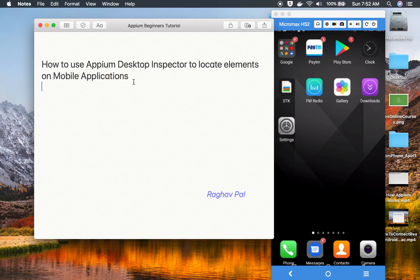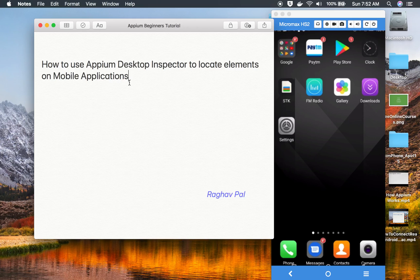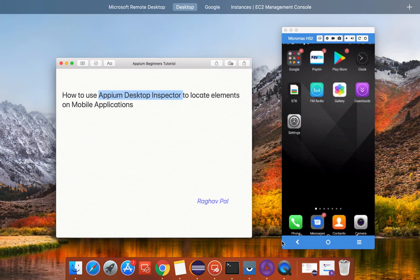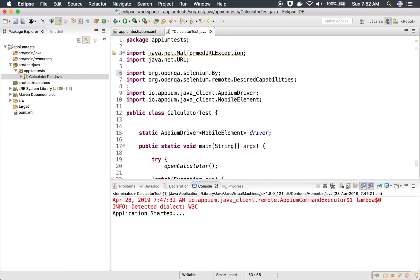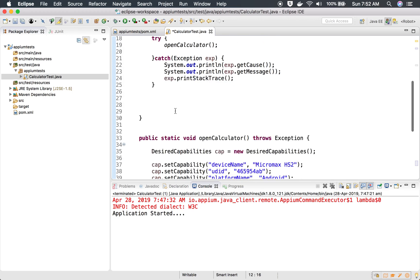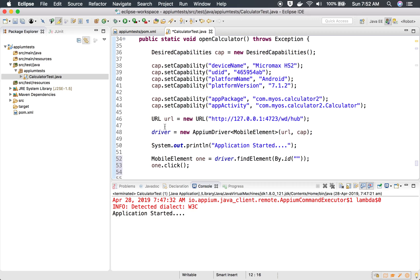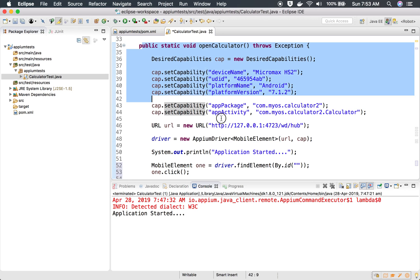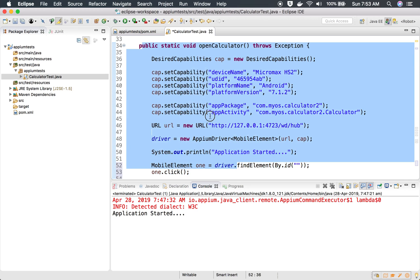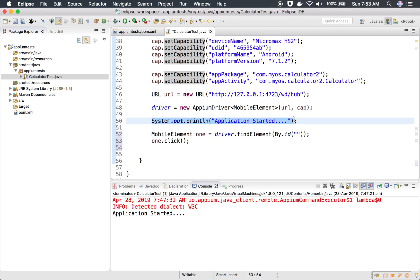Hello and welcome, I'm Raghav, and today we will learn how to use Appium Desktop Inspector to locate elements on mobile applications. We have some tools to record or get locators for elements on mobile applications, and Appium Desktop Inspector is one of them. We also have UI Automator, which we'll see later. In an earlier session, we created code to start Calculator on the mobile device, and this is a continuation from there.